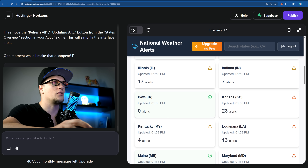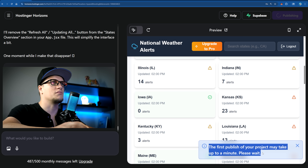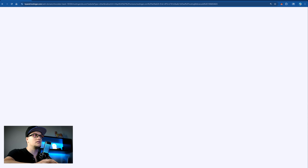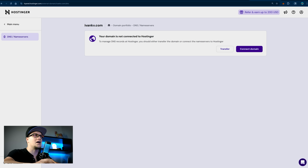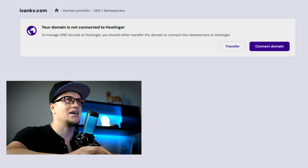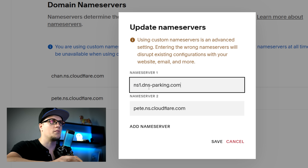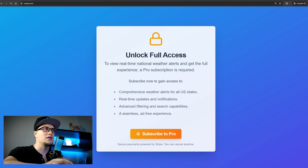Let's deploy this site on a live URL first and then test the flow. I'm going to click on publish. I see a message: 'The first publish of your project may take up to a minute, please wait.' The site has published successfully. Let's try to connect it to a custom domain. I will use my own domain, IvanKV.com. From the H panel on Hostinger, I'm going to click on connect domain, then copy and paste the name servers into Squarespace where I store my domain. My DNS records have been changed — my web app is live.